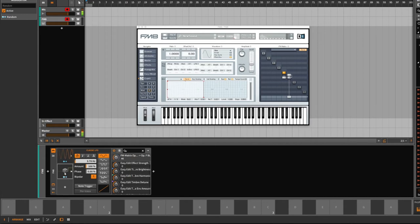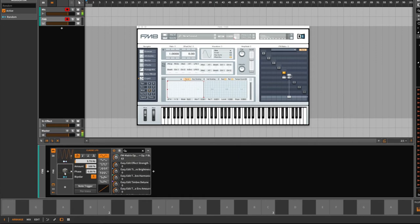The best thing is you can save the modulators combined with the VST as a preset inside Bitwig and reload it anytime you want.